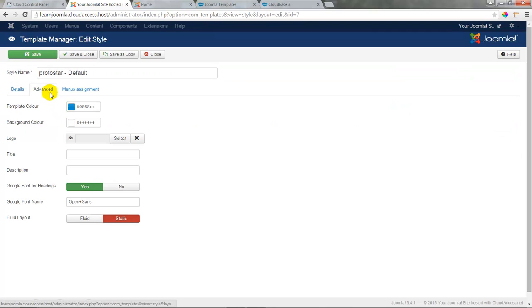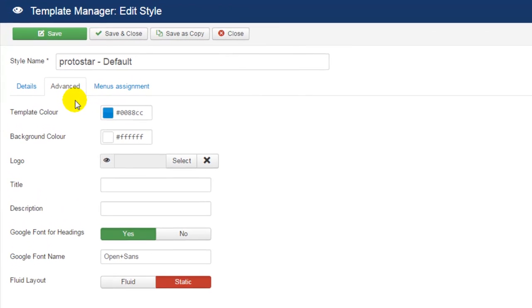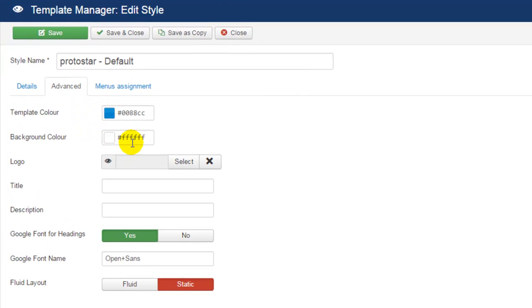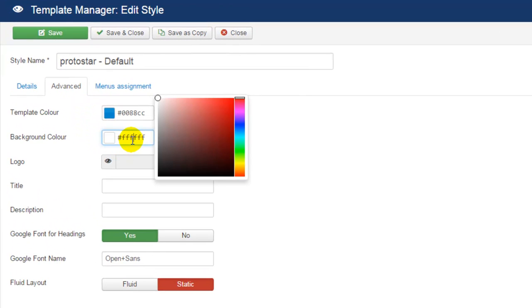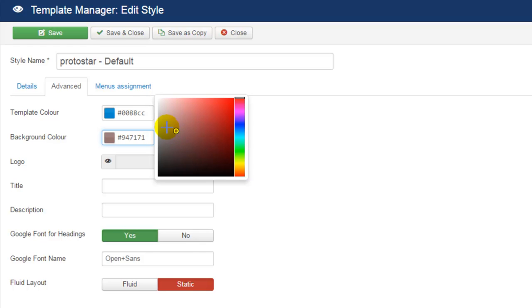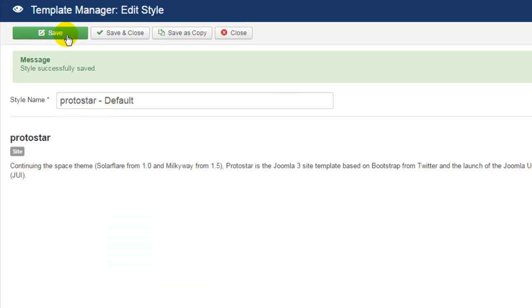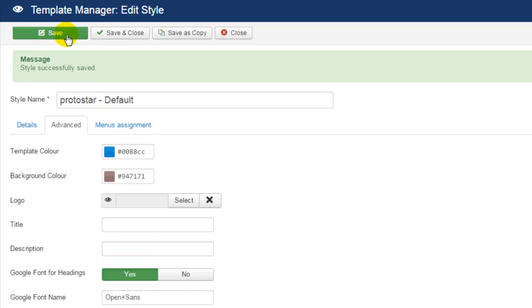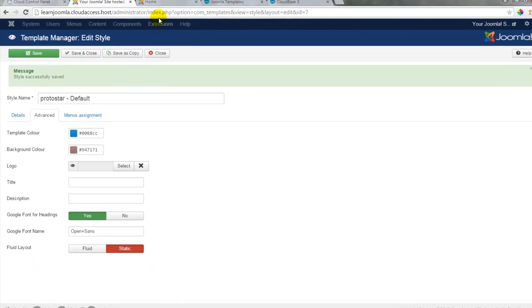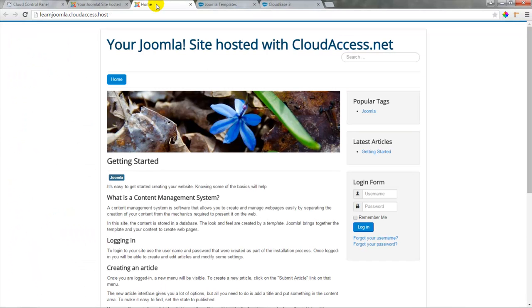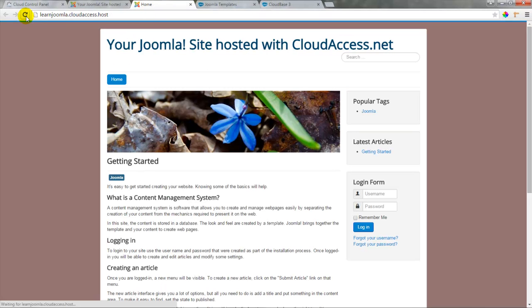Here we can see that there are a few options for customizing this template. We'll change the background color by selecting a new color from the color template, and once the color is selected, we'll click on save in the toolbar. We'll get our green message just like before. We'll go to the front end of the site and refresh the page, and we'll see our new background color.